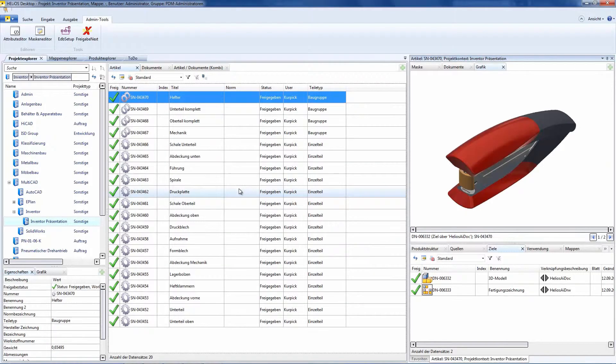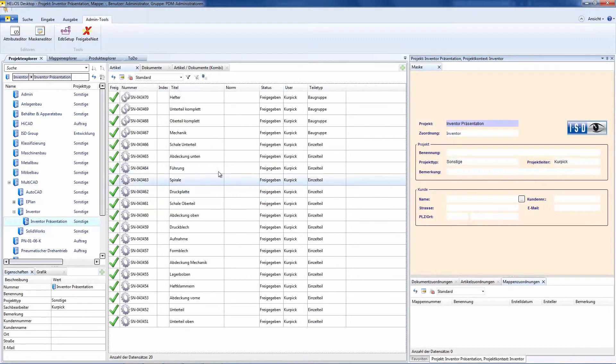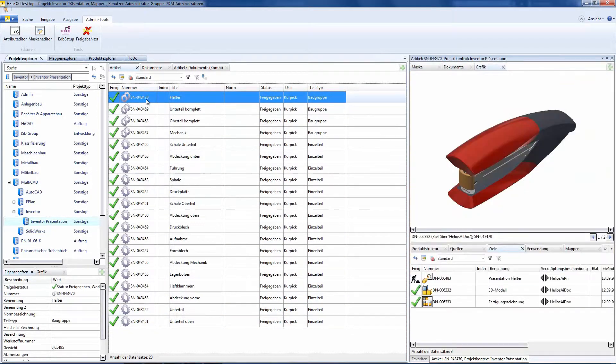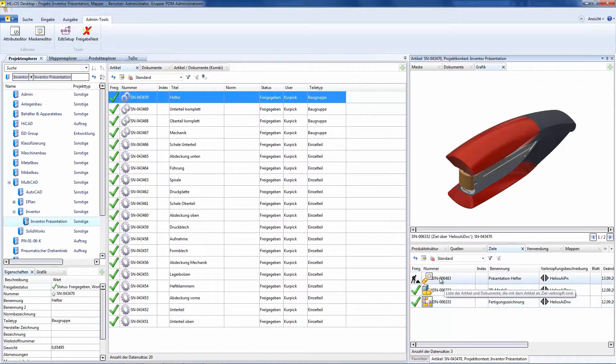If we take a look at it in Helios, we certainly have here, as I said, under the article loose leaf binder, this appropriate additional document.